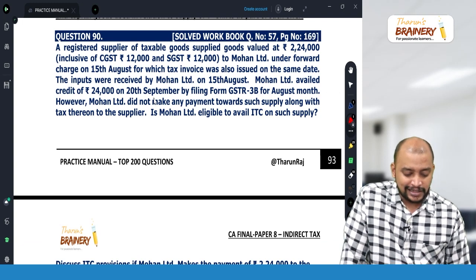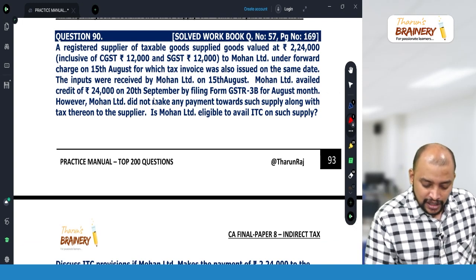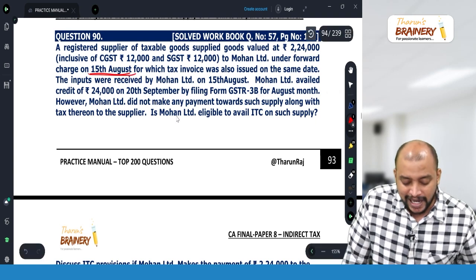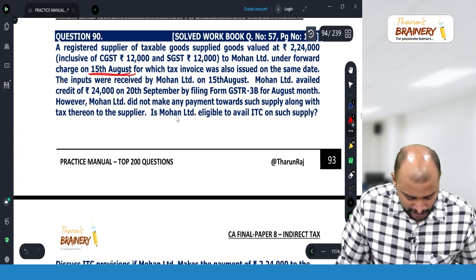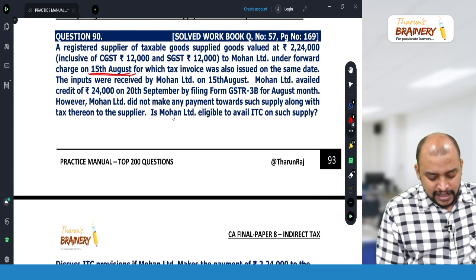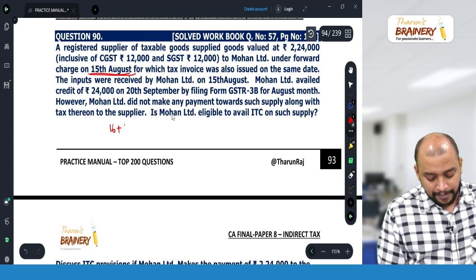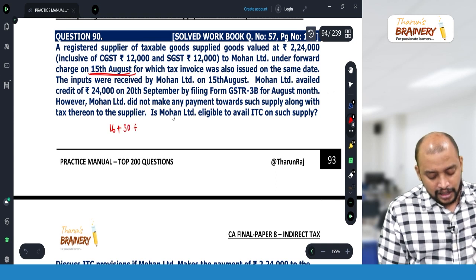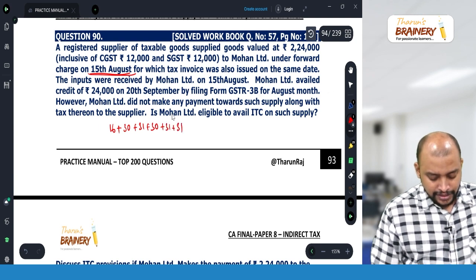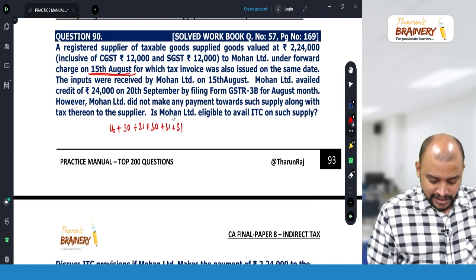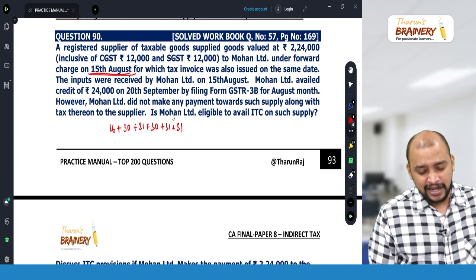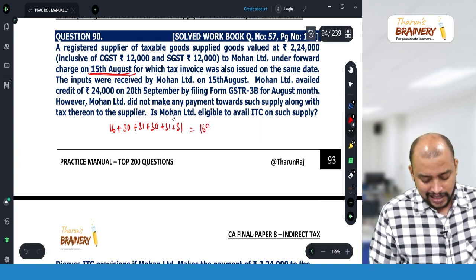When the goods are sent, look at the invoice date. The invoice date is 15th August. So, 15th August plus 180 days from the date of invoice. In August, take 31 minus 15 — that is 16 days in August — then September, October, November, December, January. So this itself is 153 days, plus 6 gives 159, plus 10 gives 169 days.